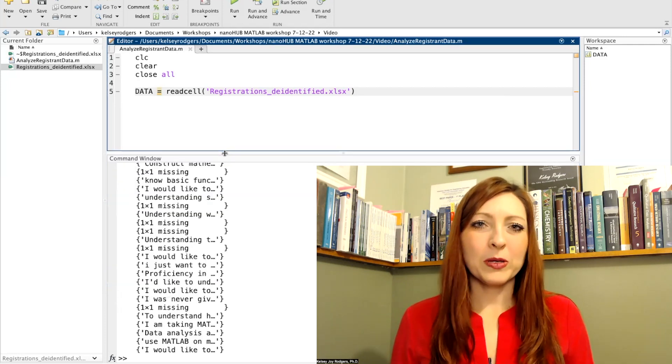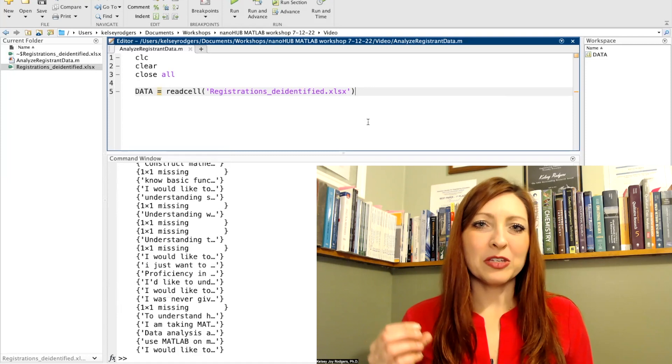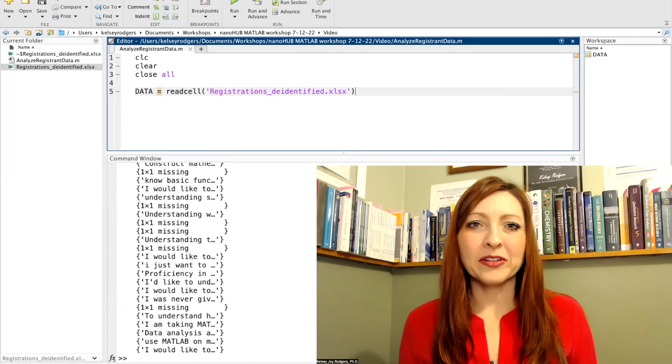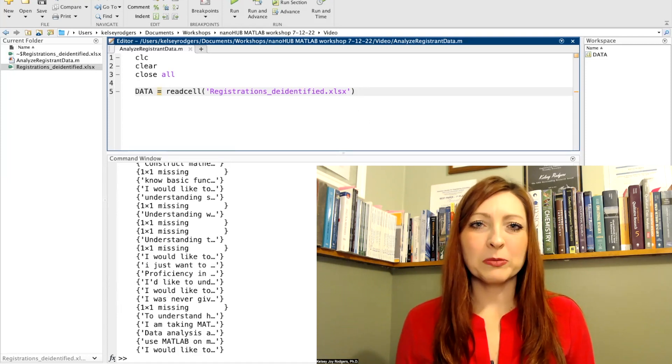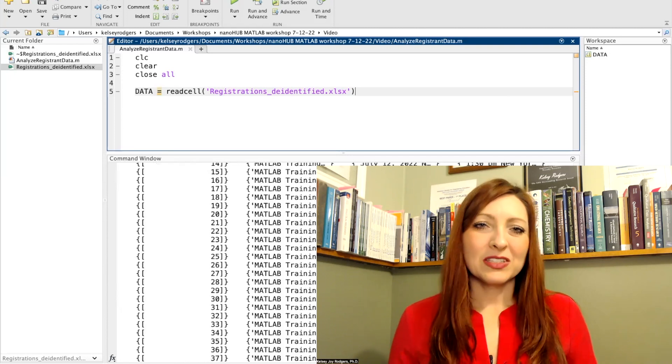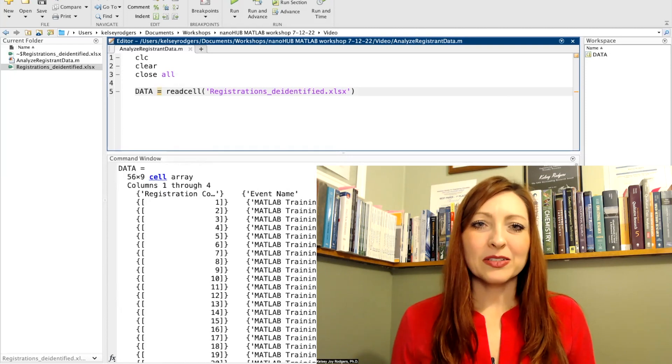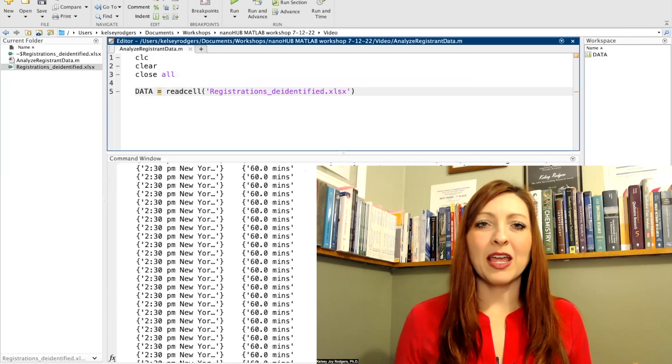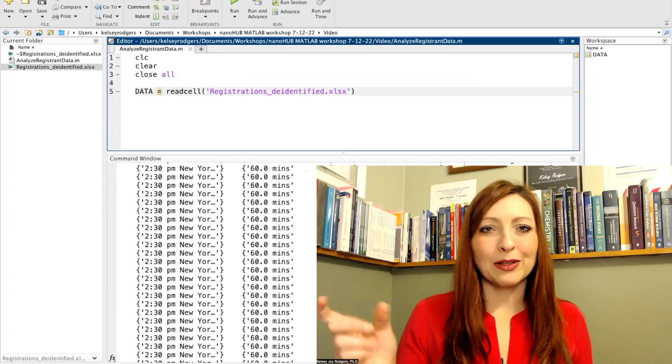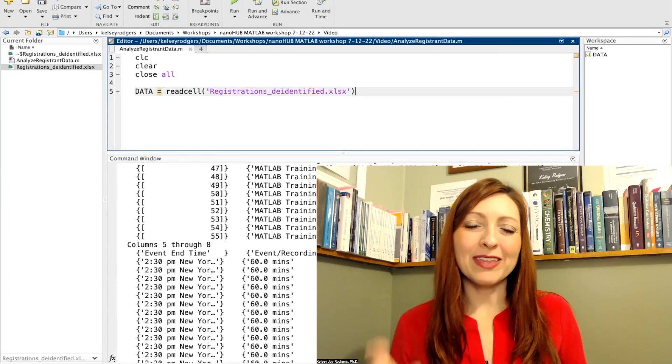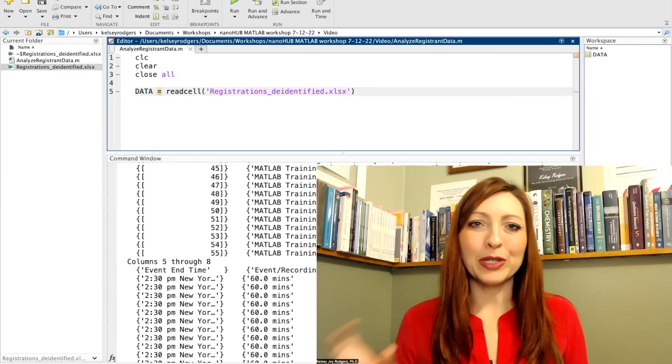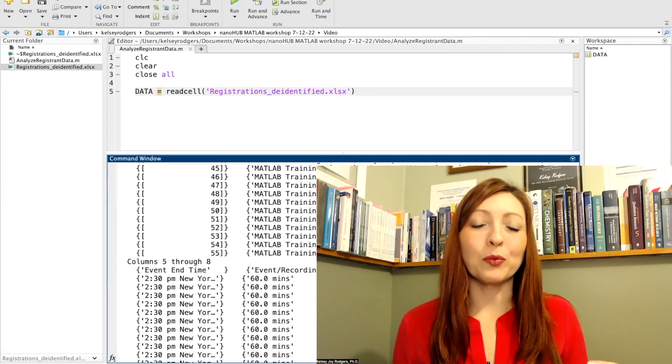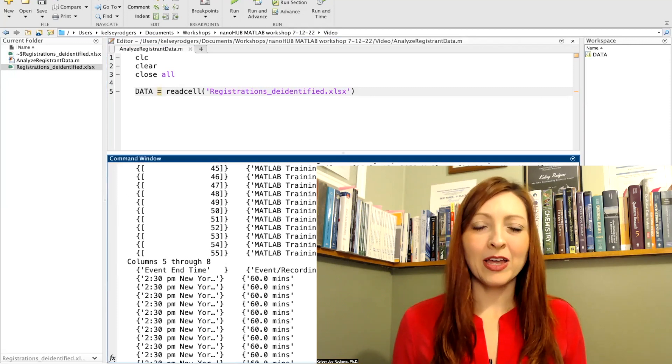One of the other big reasons I don't like using xlsread over readcell is I like to switch between a Mac and a Windows computer. xlsread will work both on my Mac and on my Windows computer, but there's xlswrite and writecell versions, and the xlswrite will not work on my Mac and the writecell version will work on my Mac.